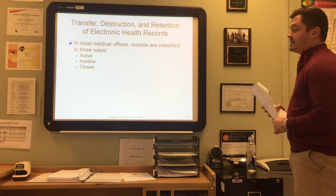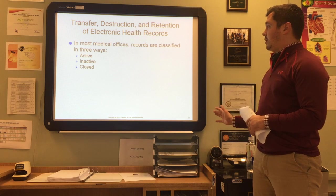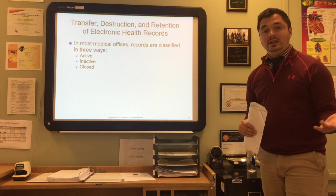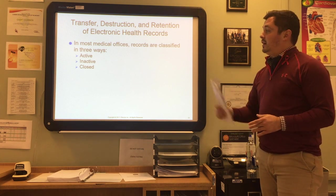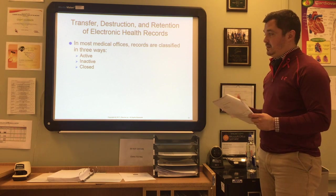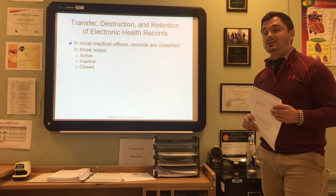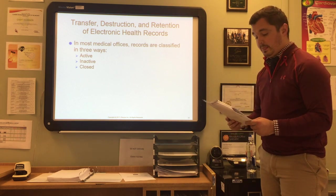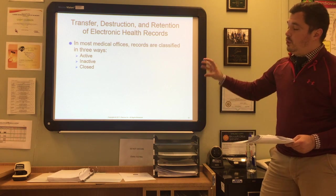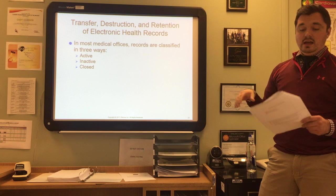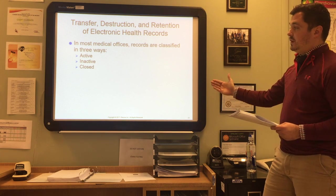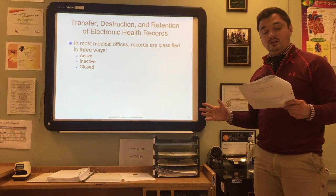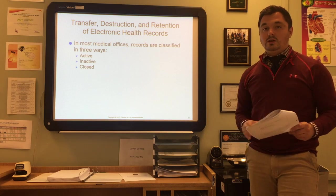Regarding the transfer, destruction, and retention of EHRs: in most medical offices, records are classified in one of three ways. Active means the patient has been seen within the last six months. Inactive means they haven't seen the provider within the last six months. Closed means the patient has either died, moved away, or terminated care with the provider. The process of moving files from active to inactive status is called purging, and an EHR system can be set up to automatically move inactive records to another server.